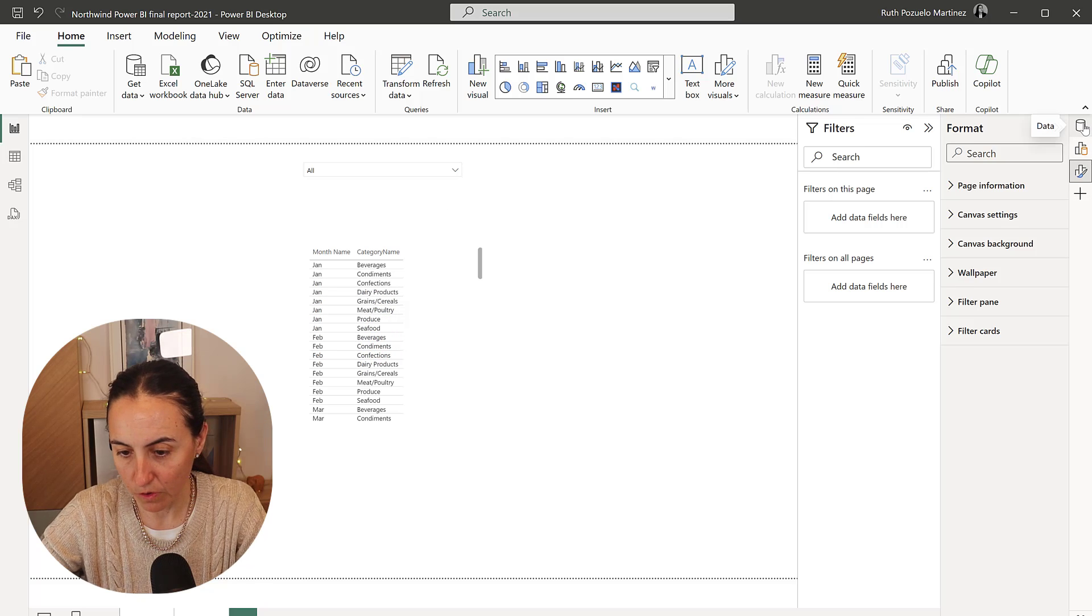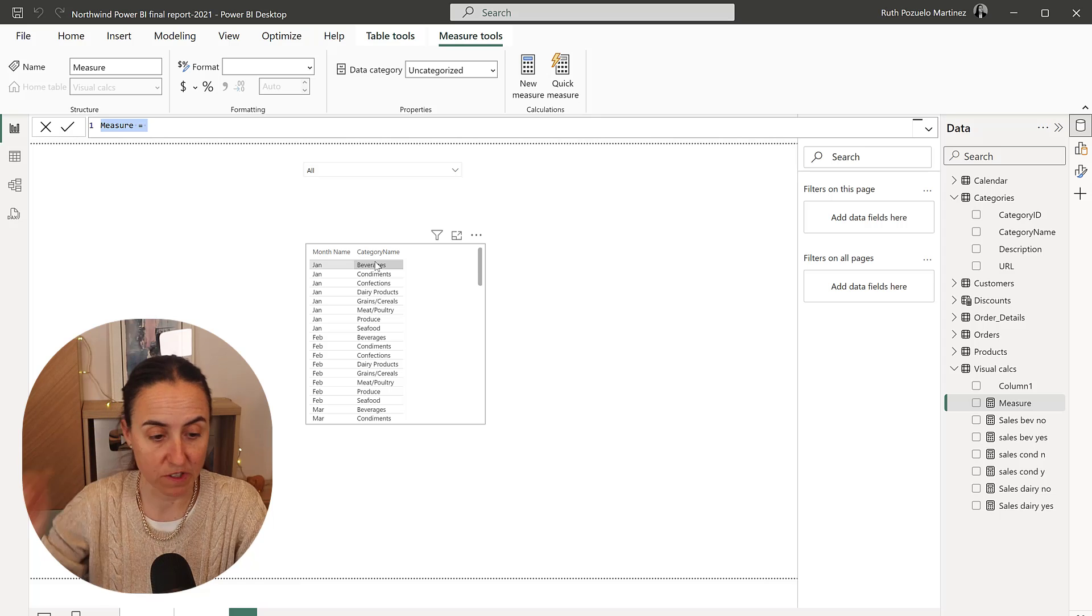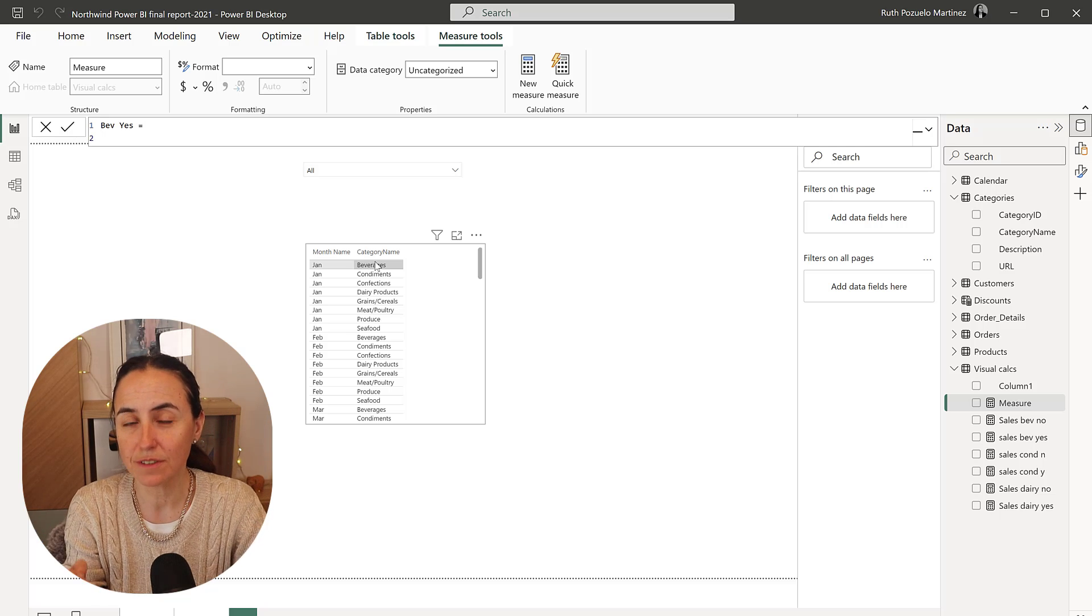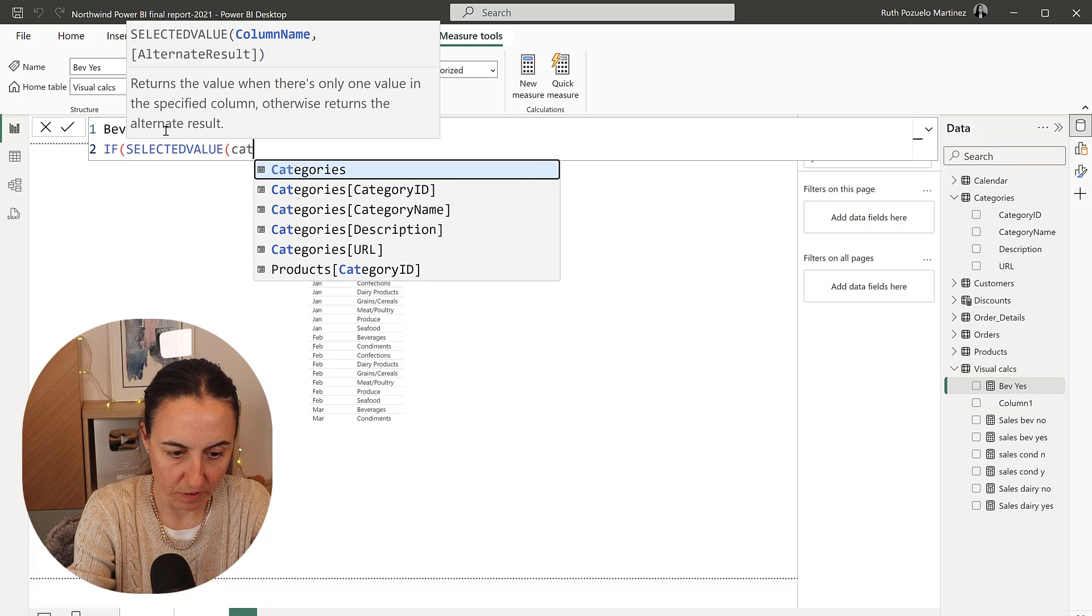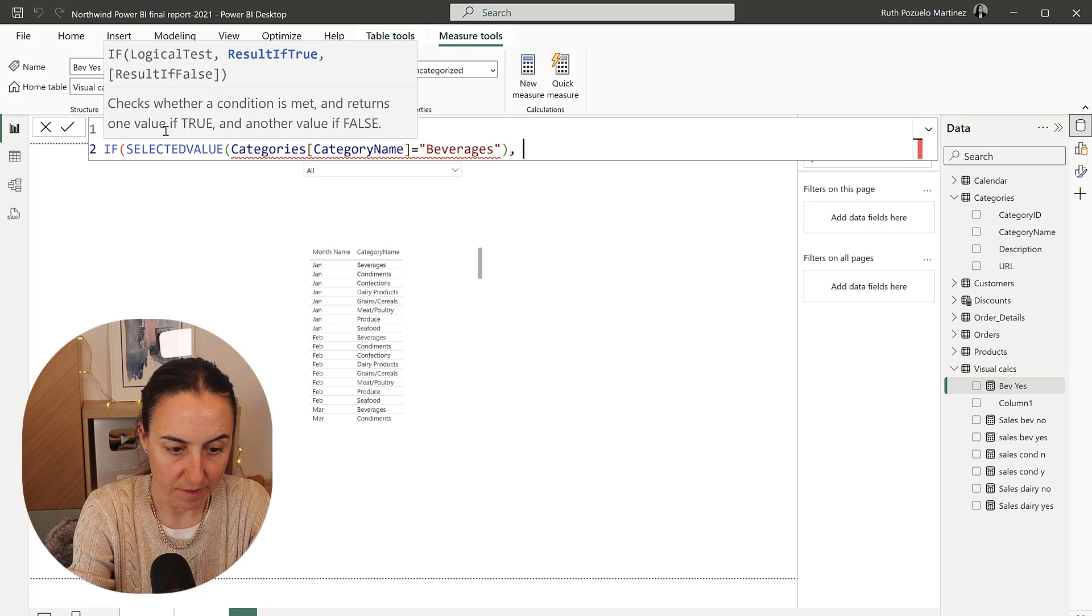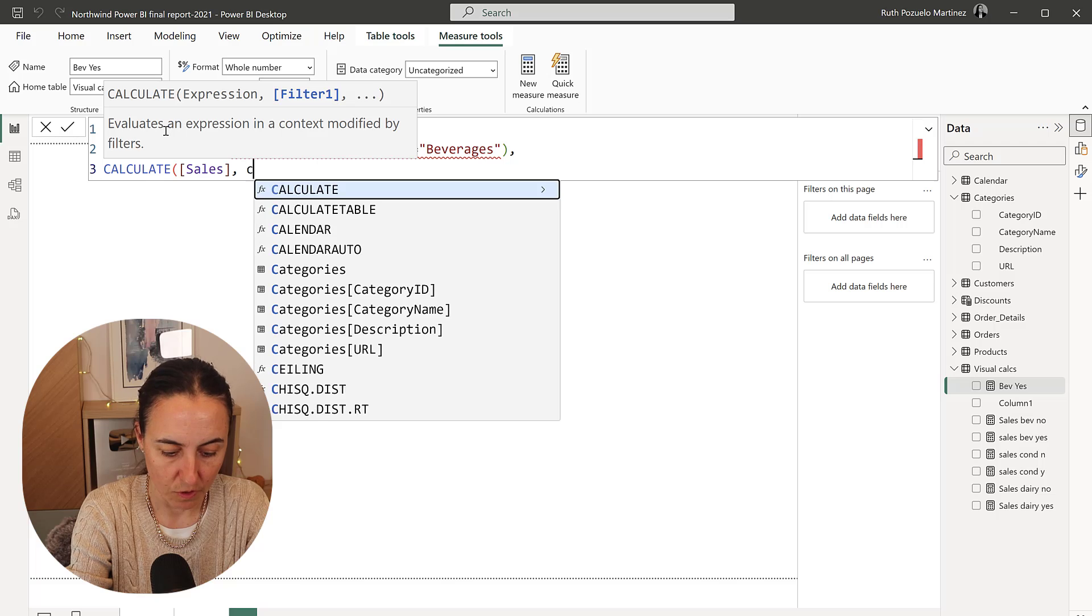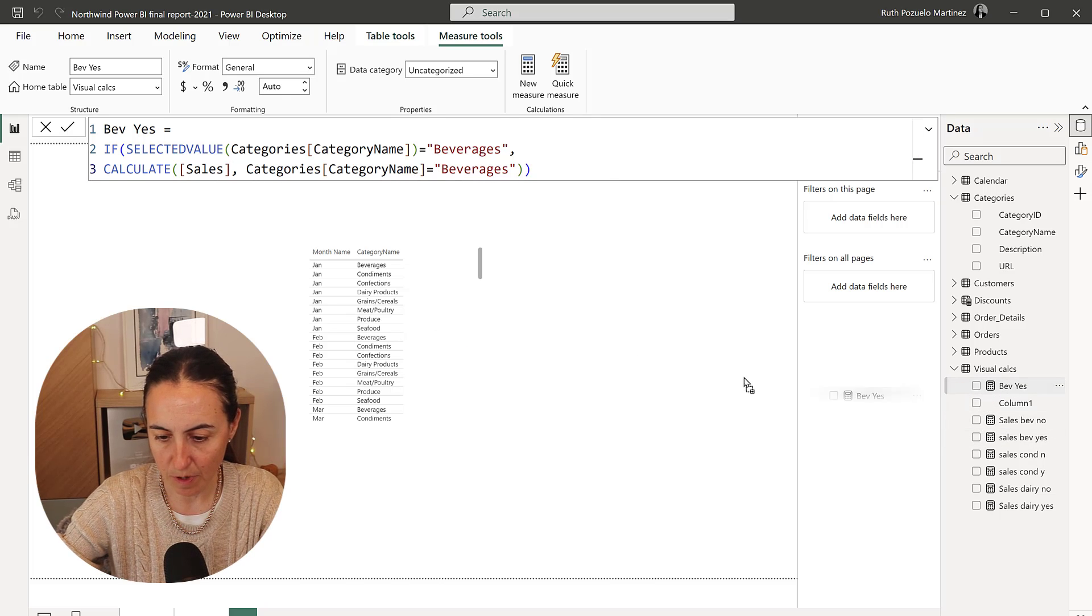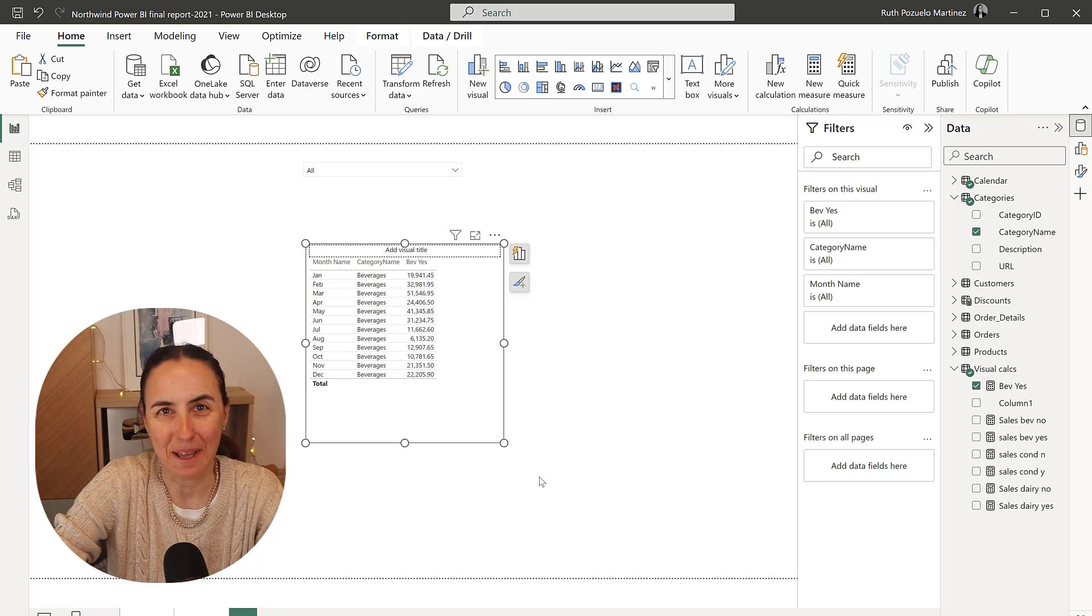What we're going to do now is I'm going to create a new measure. And we're going to do this first for the beverage category. So beverage yes, that means if somebody has chosen beverages on the slicer. If selected value of the categories is beverages, then we're going to calculate the sales for that. Calculate the sales for category name. And now if I put this beverage yes here, it's going to give us the sales for the category beverages. Nice.